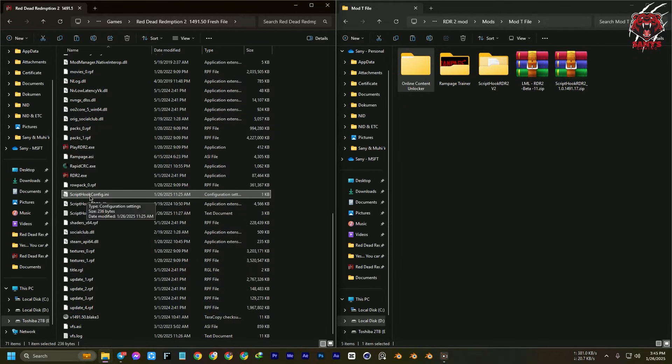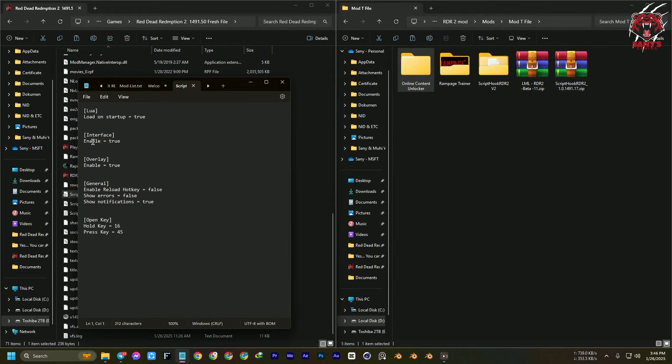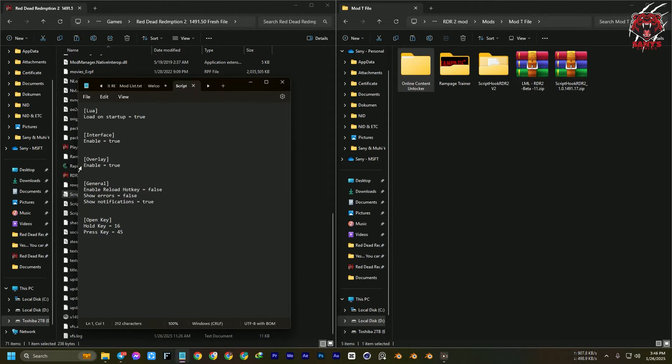You need to open the config ini file. Here you need to select the overlay, and here you can see enable. You need to just edit it to false and save.